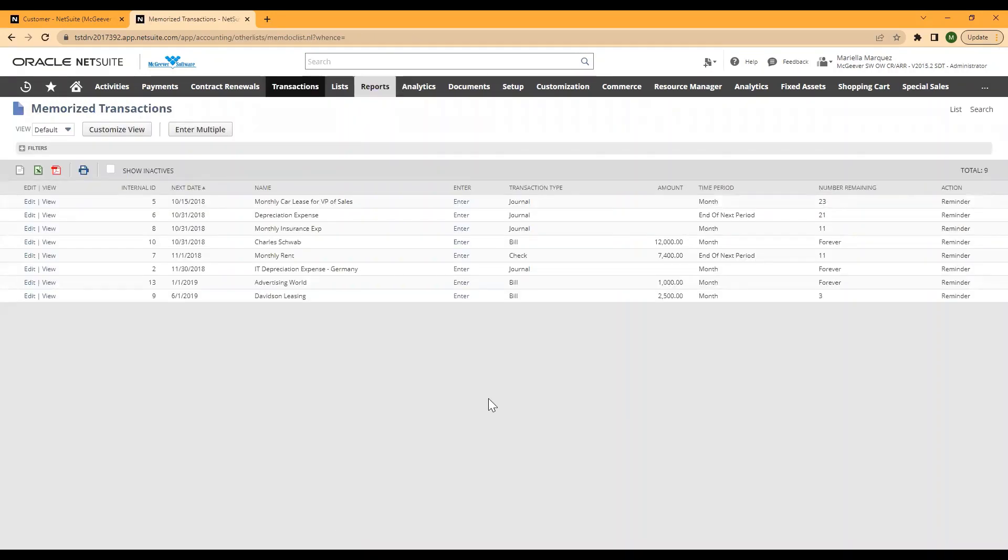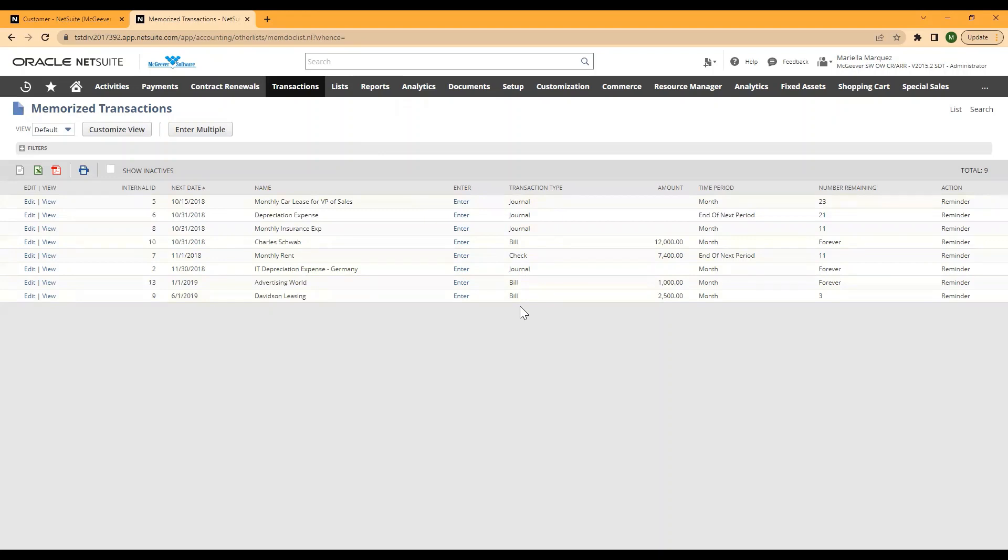At this point, you would expect to see your memorized transaction here. So we would expect to see a transaction for Abbott Technology under an estimate. If you're not seeing that displayed here...